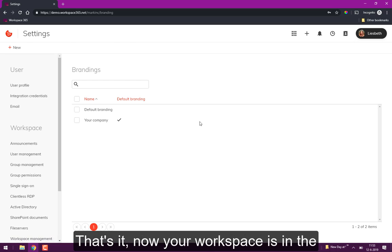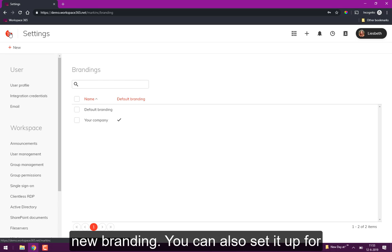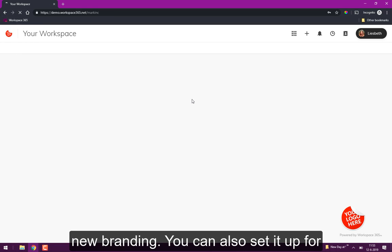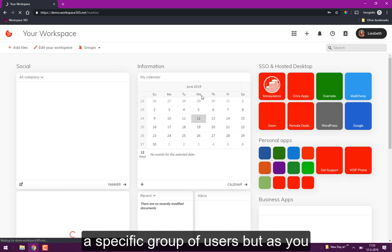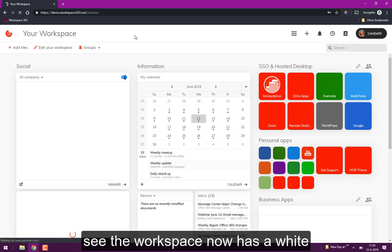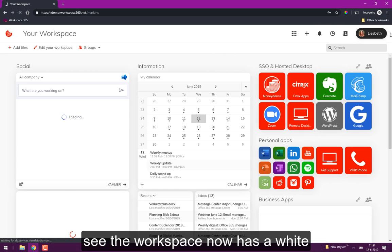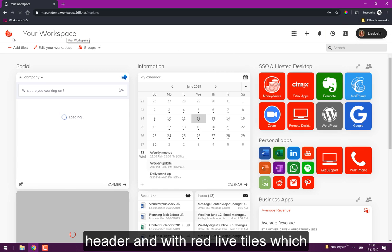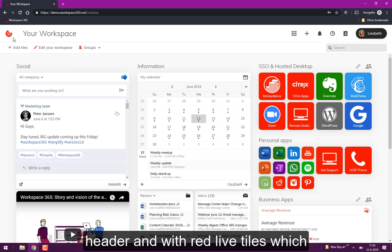And that's it, now your workspace is in the new branding. You can also set it up for a specific group of users. Here you see the workspace is now all in a white header.